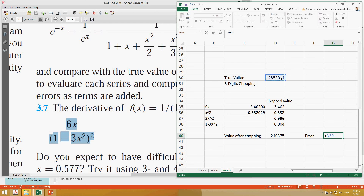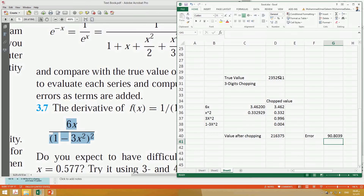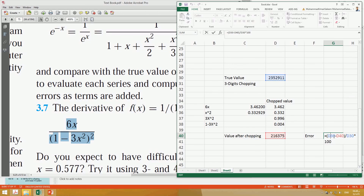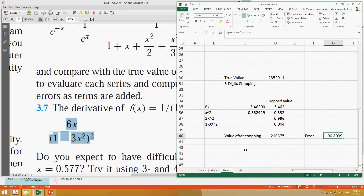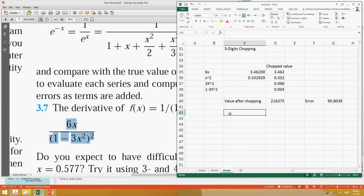Now, how much is the percentage error? We compute: (true value minus chopped value) divided by the true value, multiplied by 100. The result is about 90.8% — it's huge. Let's now move on to the four-digit chopping case to see if it improves.